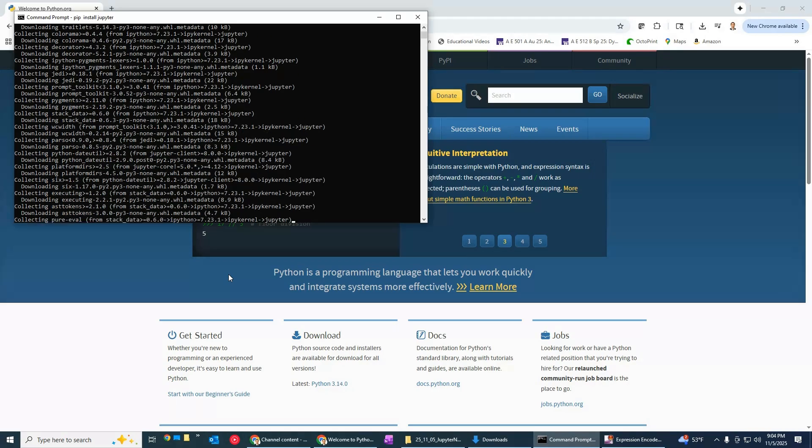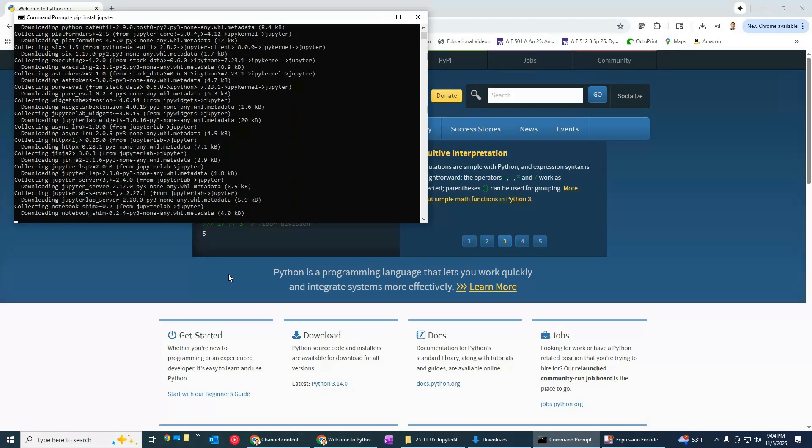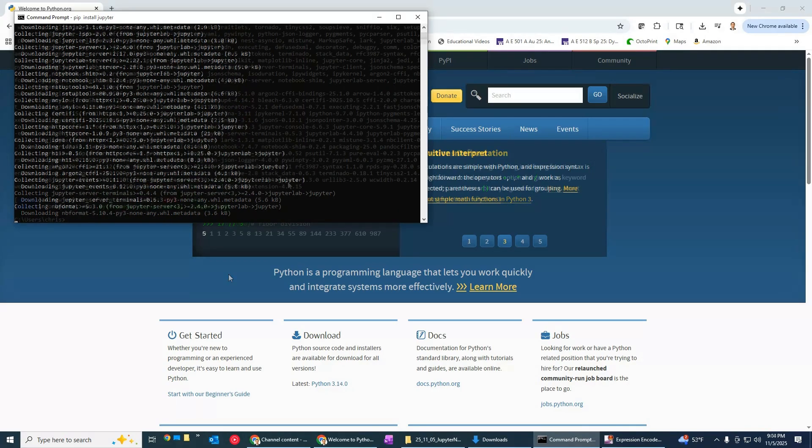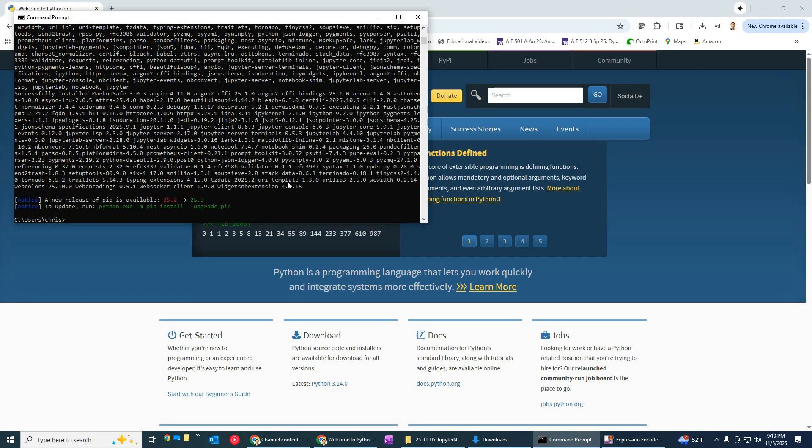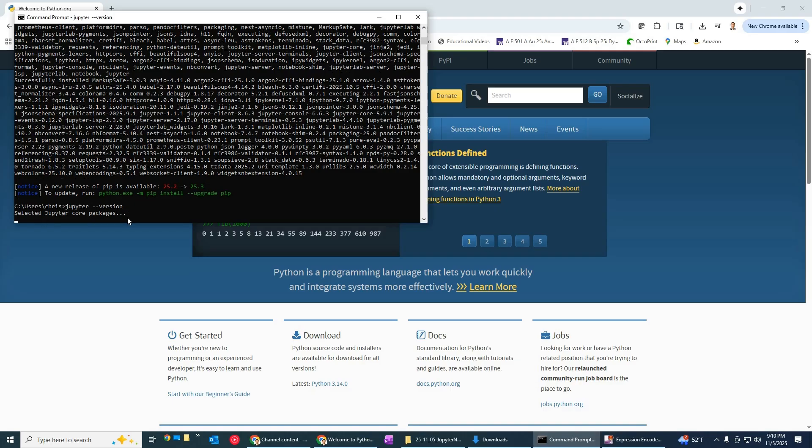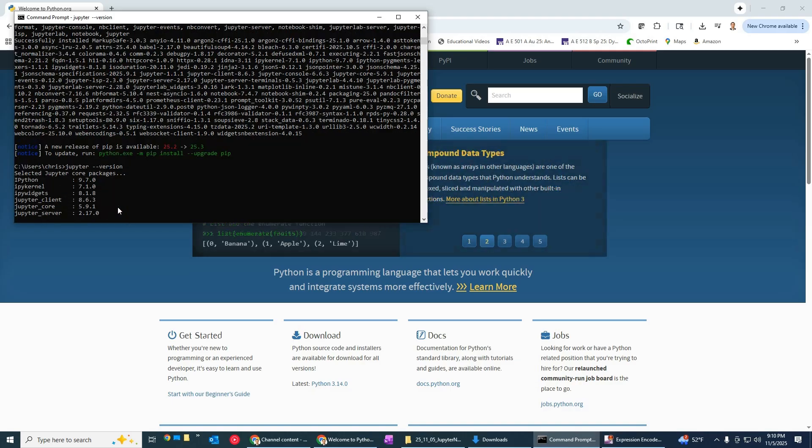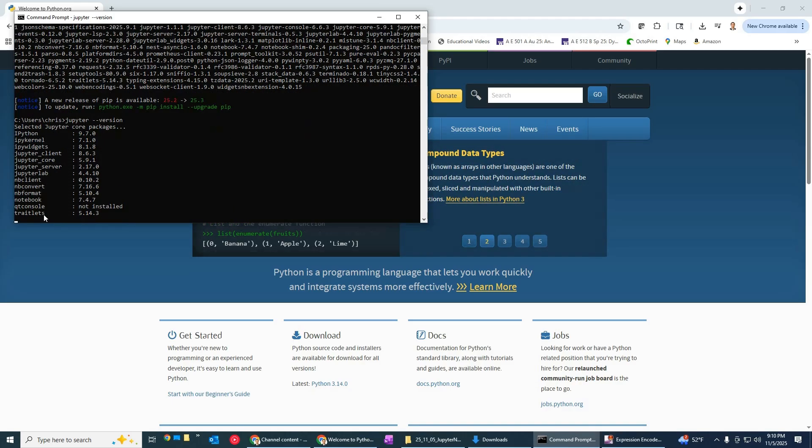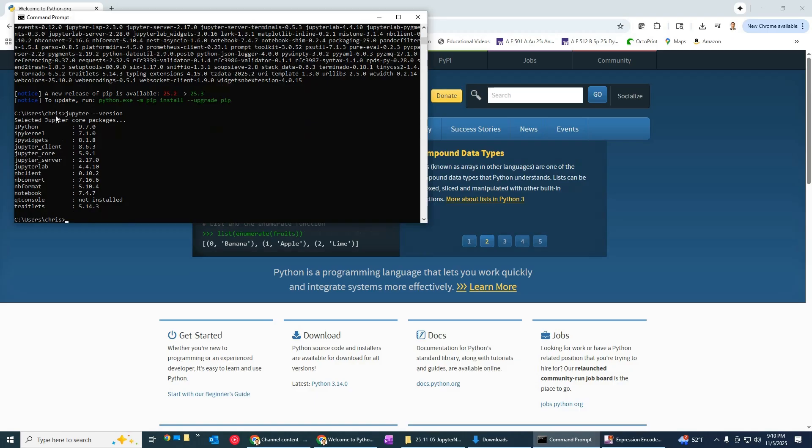All right so it looked like it finished and just to double check let's just go ahead and type in jupyter space dash dash version and we should be able to get a report on all of the packages that are being used right now so there we go we've got it all set up.